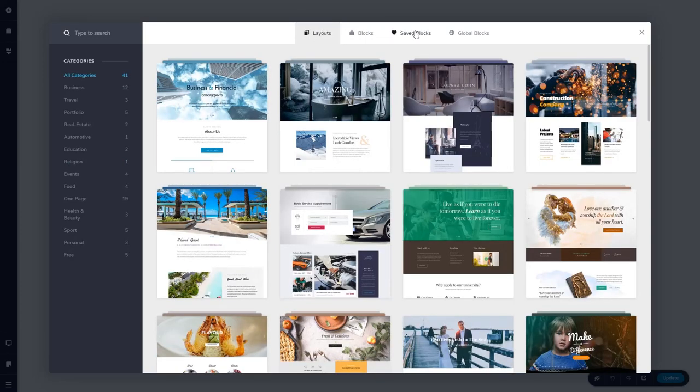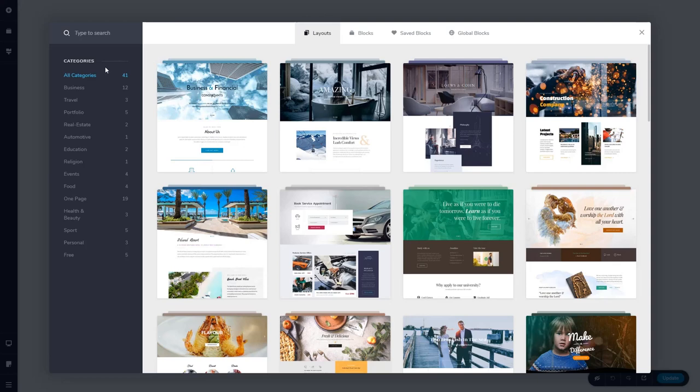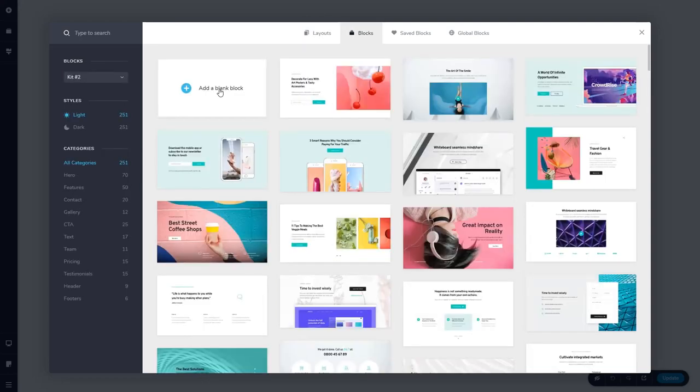You can save blocks and you can also save global blocks to use in other pages. You see the pre-designed templates are broken down into categories and you see the number of items in each category. We just want to have a blank block.